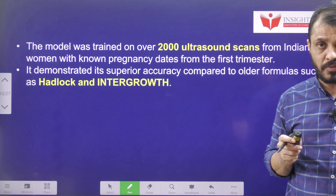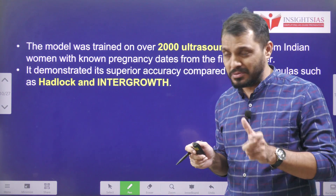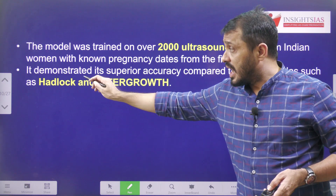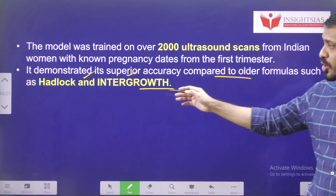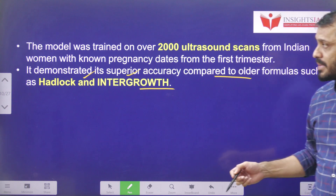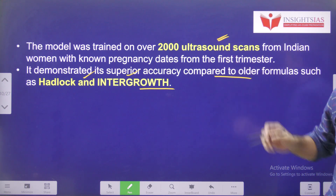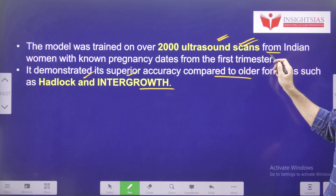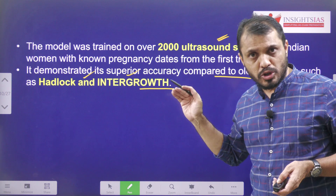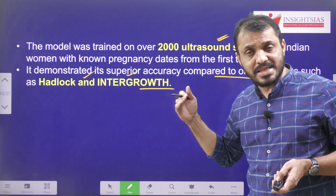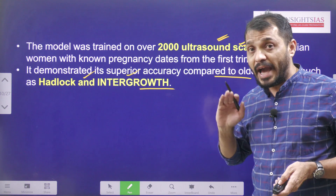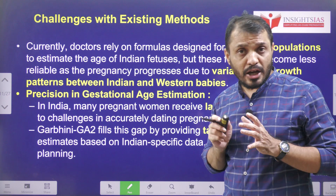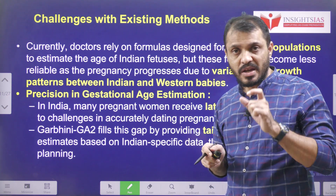We will try to understand the various parameters used to judge child growth. At the moment we are using the Hadlock and Intergrowth models. These models are mainly based on European database, and through this model around 2,000 ultrasound scans have been used. This model is able to predict almost accurately from those 2,000 ultrasound scans, giving precise data regarding foetal health.